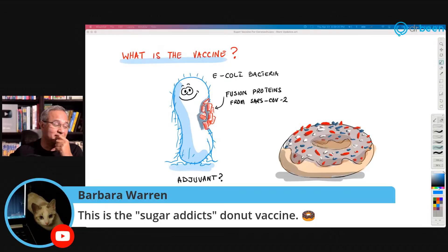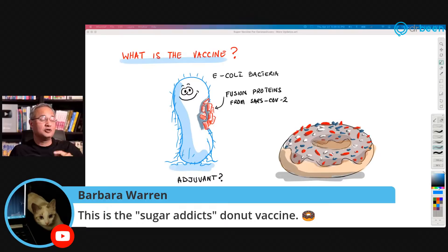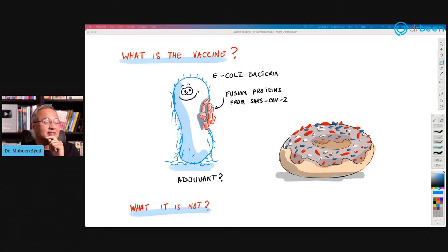Barbara Warren says 'this is the sugar addict's donut vaccine.' Yes — I think you would not forget this vaccine type now because I connected it to a donut. Maybe the name should now become 'donut vaccine.'